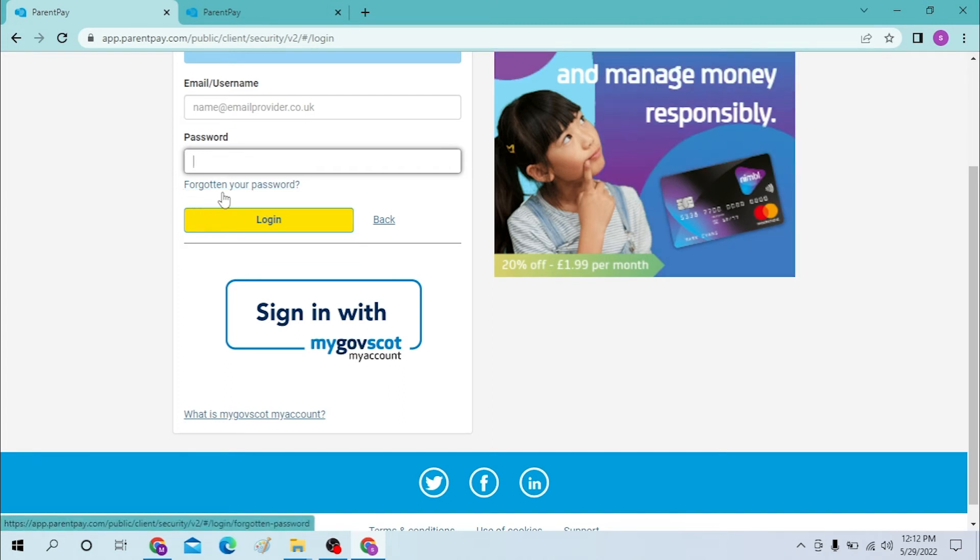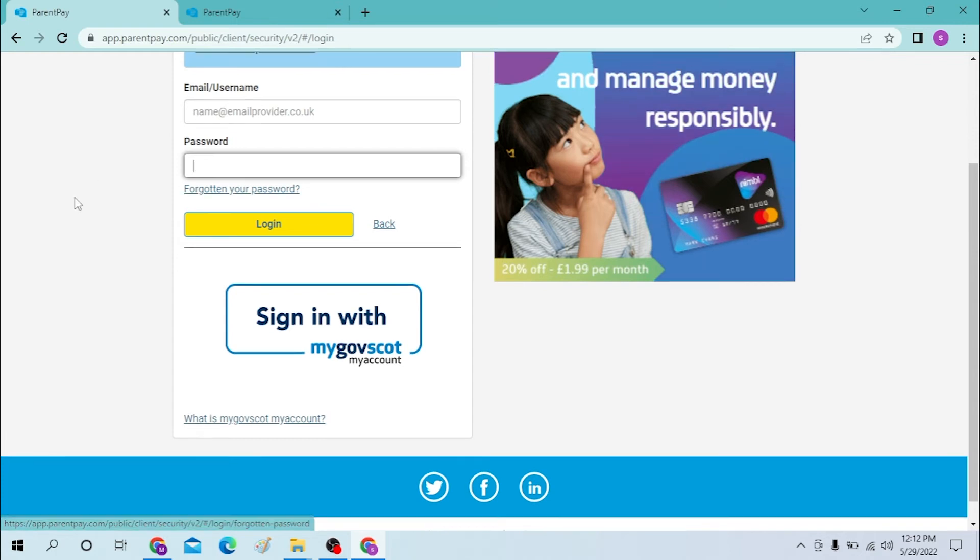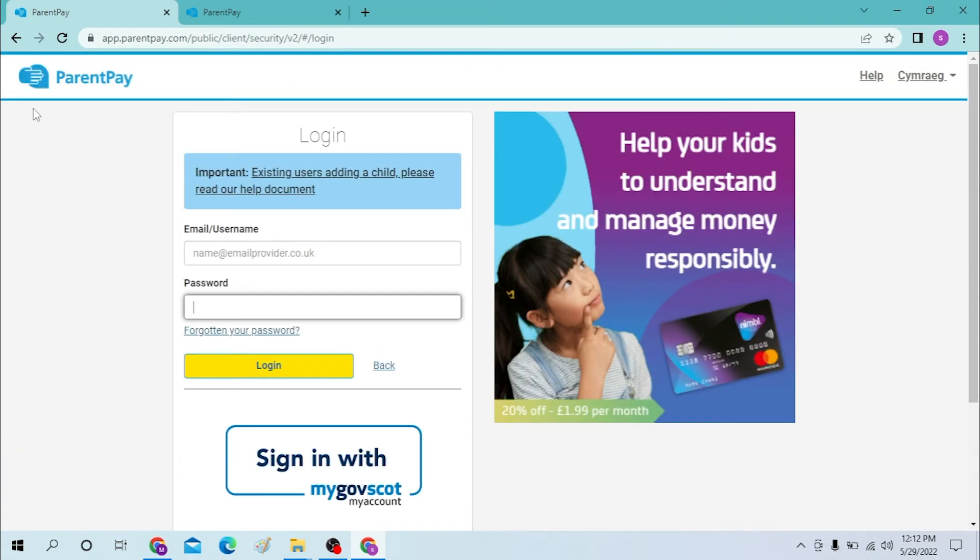If you have forgotten your Parent Pay password, just click on the forgot your password option and you will be taken through the procedure to retrieve or reset your password.